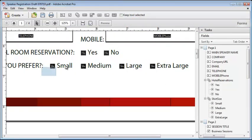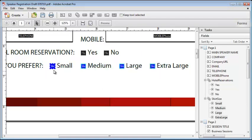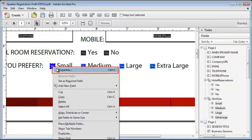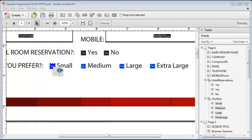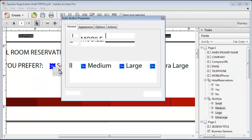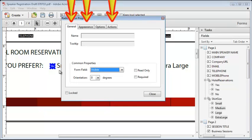I'll select all of the buttons together so they can be edited at once. Then right click and select properties, which displays the properties dialog for those fields. Every field type has one of these dialogs. The first two tabs and the actions tab are the same for all the different field types.